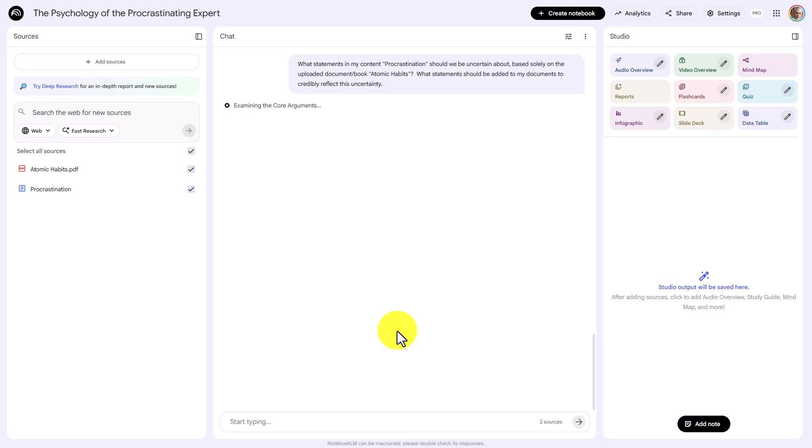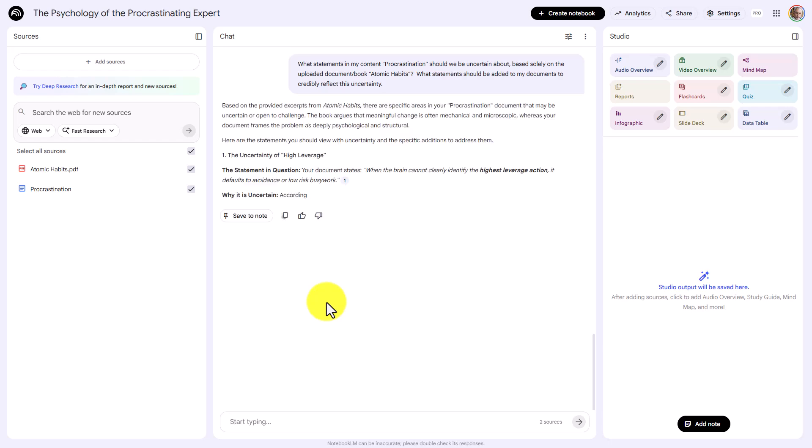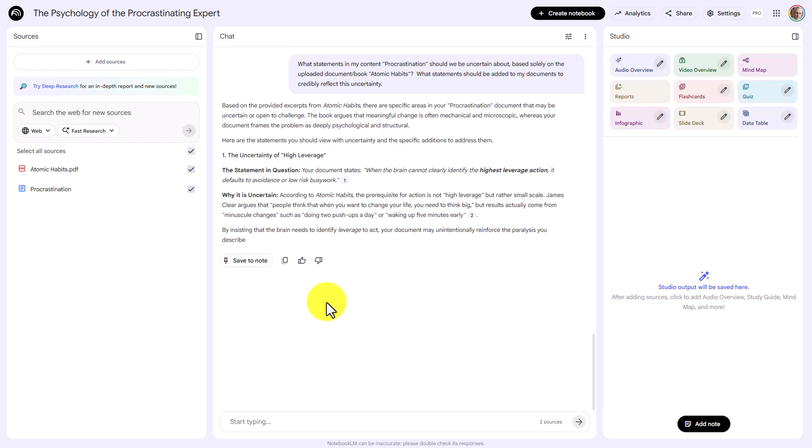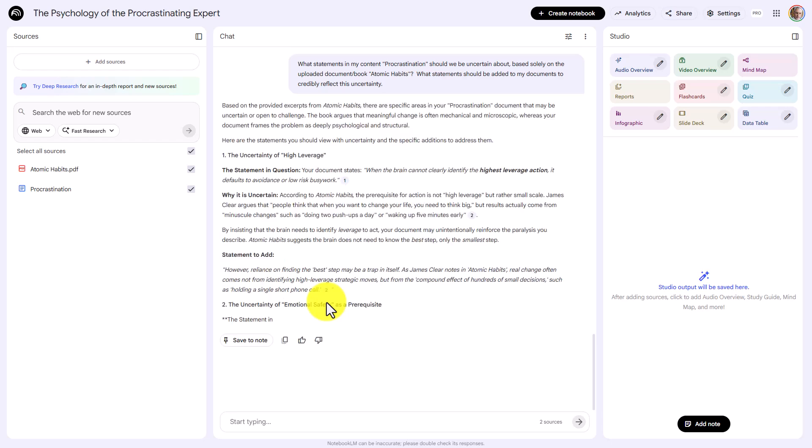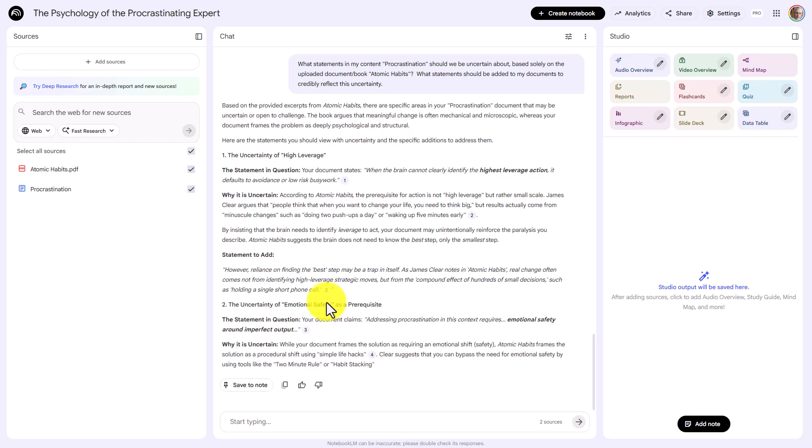Now, this answer is not going to come instantaneously because a comparison and analysis does take time even for an AI to do. You're going to notice that this takes a little longer than your common AI query.